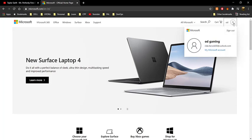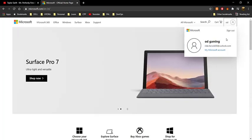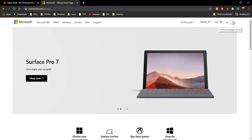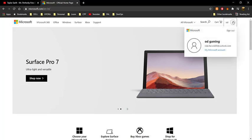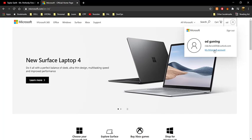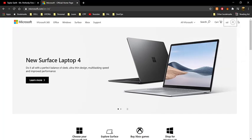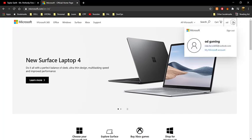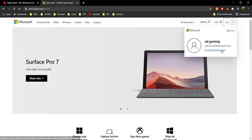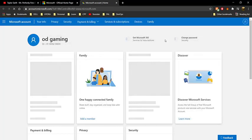This is really important — sign in to the same account that you bought Minecraft Java Edition with, otherwise this fix won't work. After signing in, click on the profile icon and then click on 'My Microsoft Account', which will open a new web page.